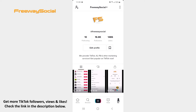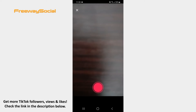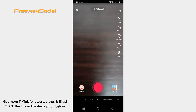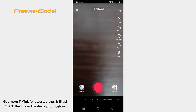Follow these steps and you will find out how you can do it. Log in to your TikTok account and tap the plus button on the main toolbar. Once the camera screen opens, record a video or upload the one from your phone's gallery.